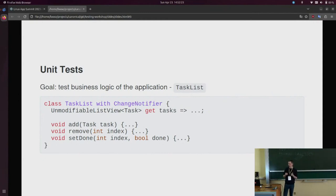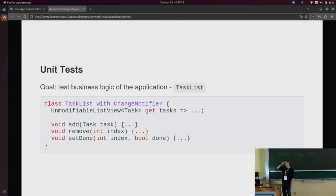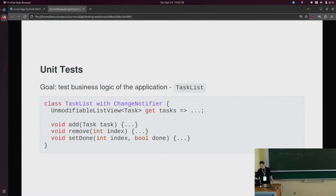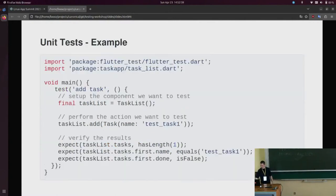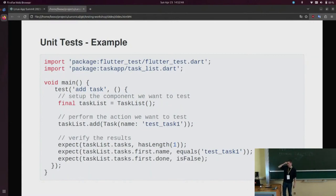So you can now imagine what it would be like to just test this class. We want to make sure that we can add tasks, remove tasks, and change the doneness of a task — and we don't need to know in detail what the implementation looks like.